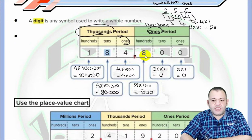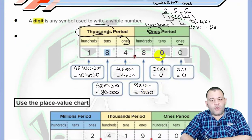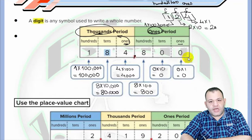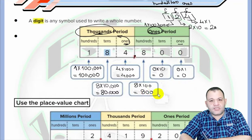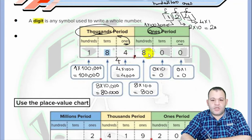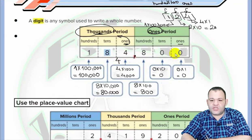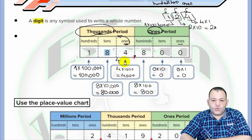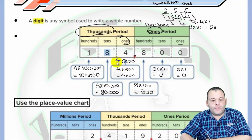There is an easy shortcut to find the value of a digit: write the digit without any change, count how many digits are to its right, then replace those positions with zeros. For example, take the digit four — we write four without change. There are three digits to its right, so we write three zeros. Therefore, the value of four is four thousand.